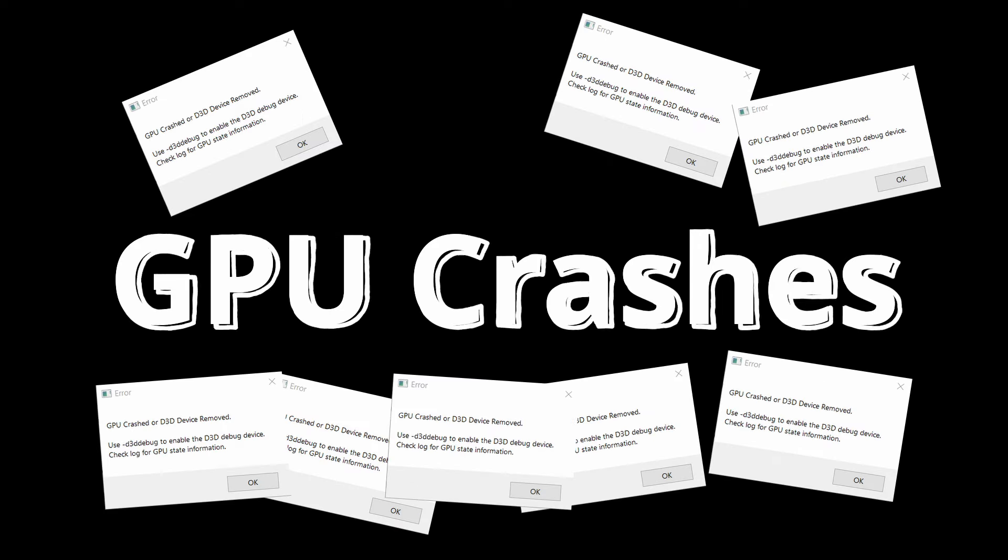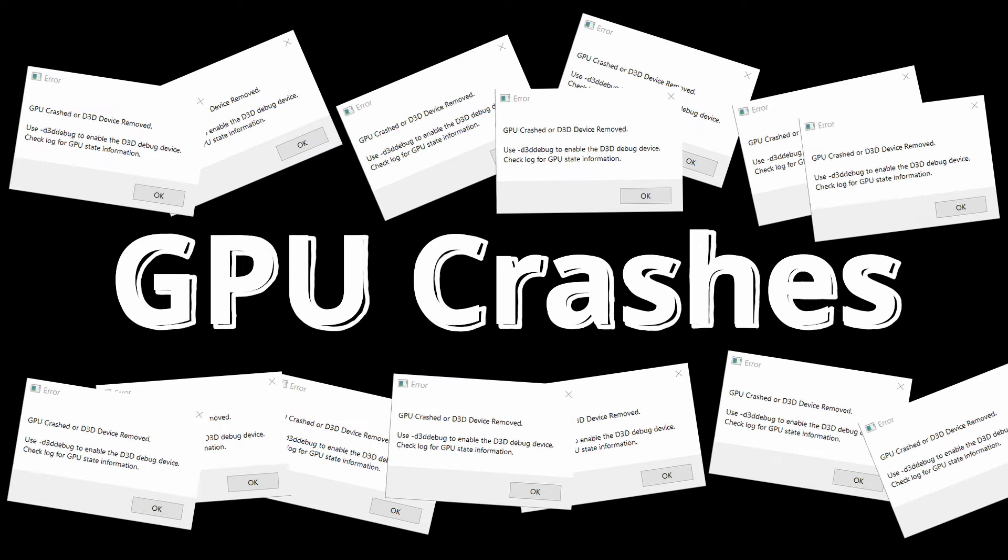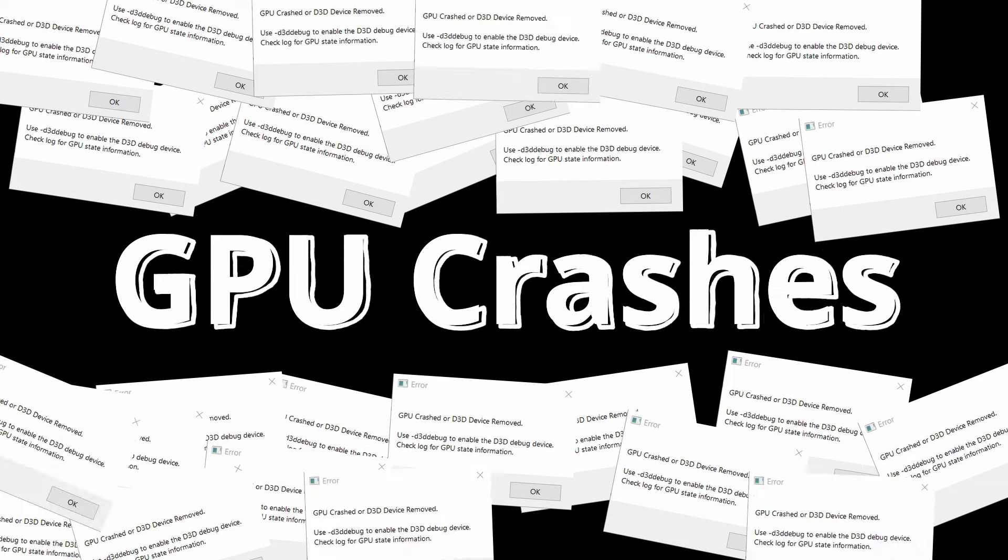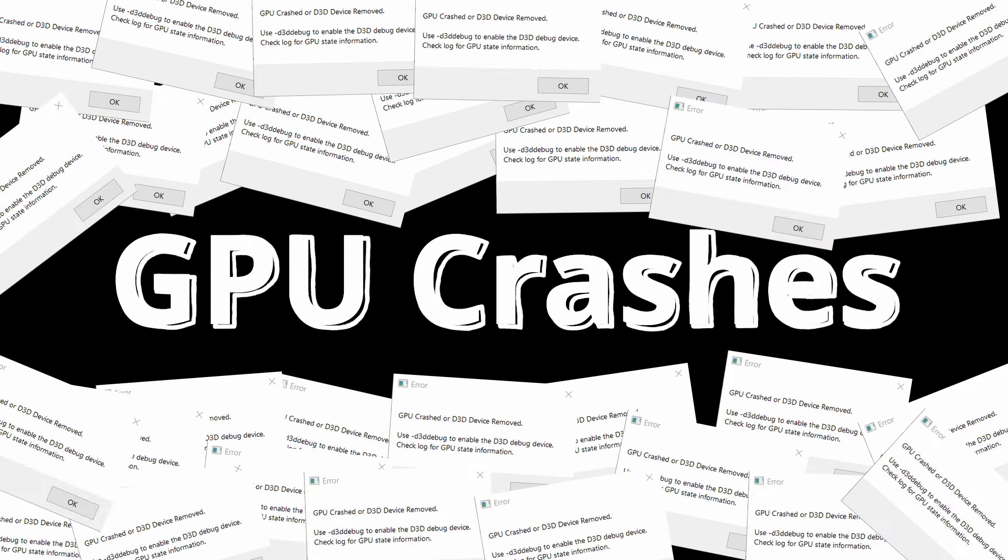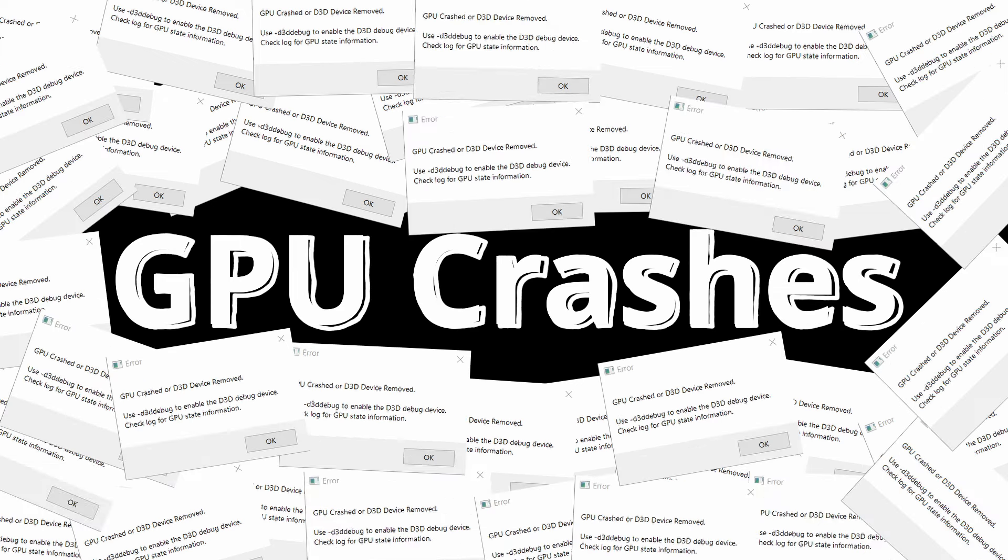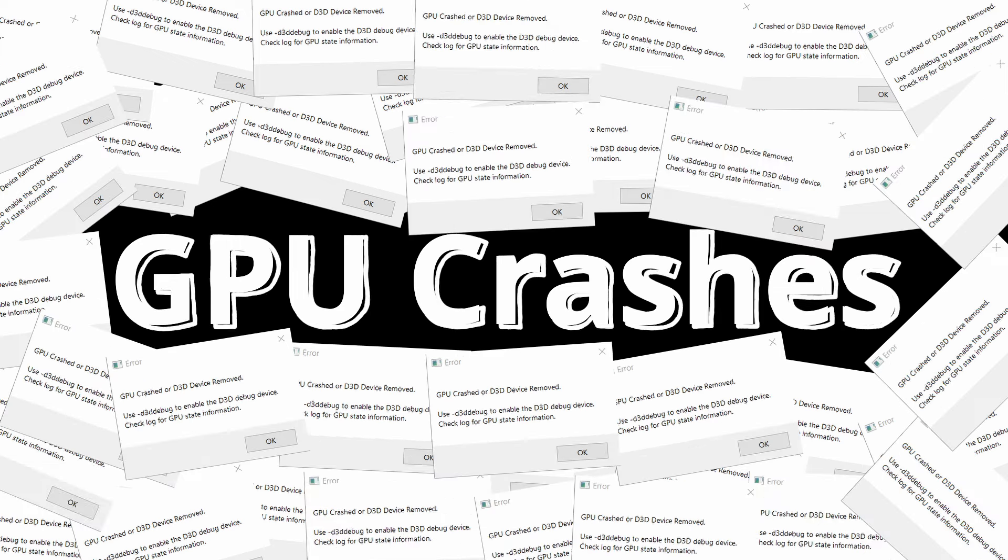After weeks of GPU crashes in Unreal Engine, I searched the internet and collected all the settings I could find. In this video, I'll show you step by step how to fix the problems and find a solution that might help you too.